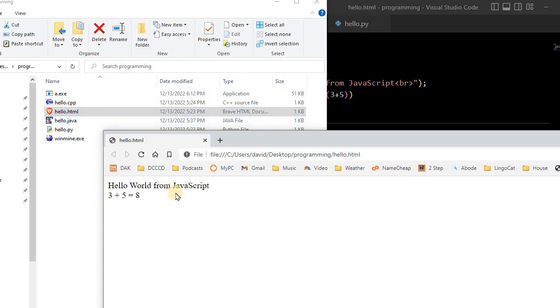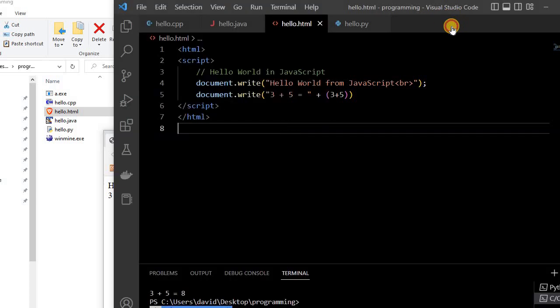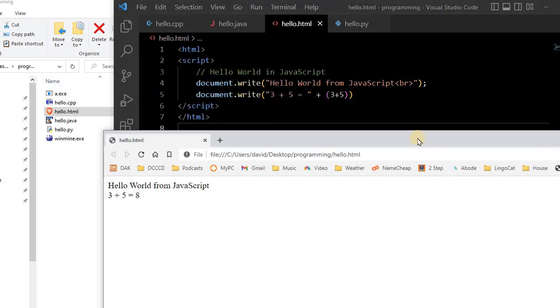Now, one big advantage of an interpreted language is platform independence. So this program right here, we don't have to create an executable for each platform. So this same web page can be run on a Windows, on a Mac, on an iPhone, or an Android.